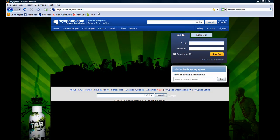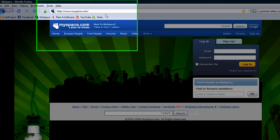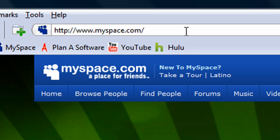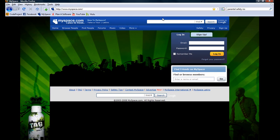Hello, my name is Paralmatic and in this tutorial we will go through the steps of creating a brand new MySpace account. First, fire up your favorite web browser and navigate to the MySpace website. The URL is www.myspace.com.